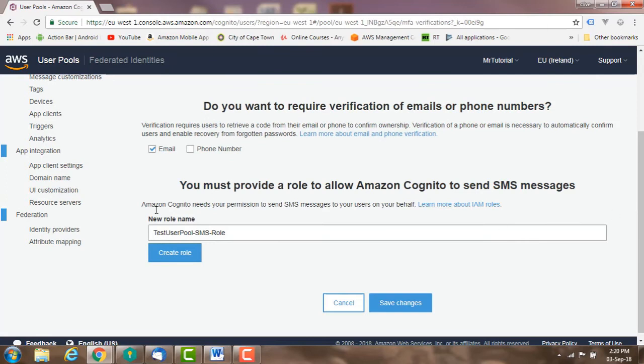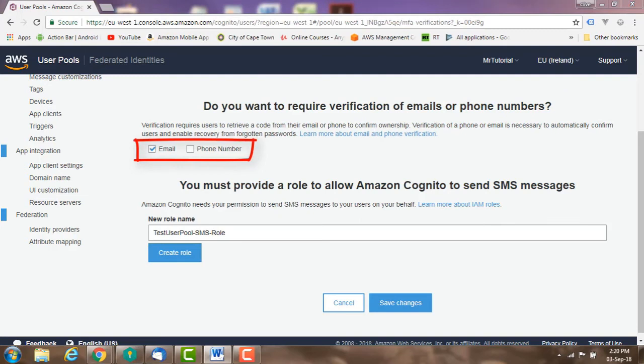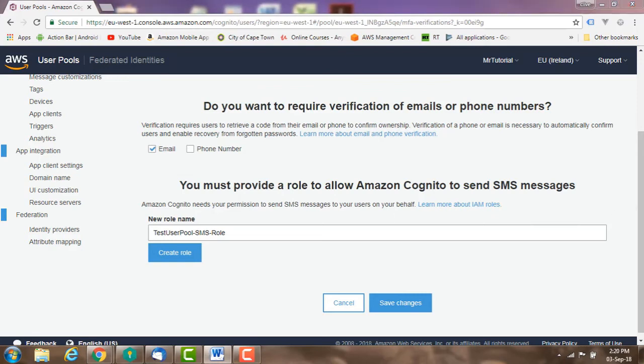Verification: users that sign themselves up need to be confirmed before they can sign in. Imported and created users are already confirmed. Users can receive a verification code via phone or email.